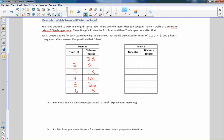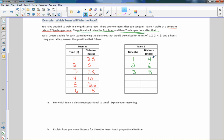Team B, on the other hand, walks four miles the first hour. Then two miles per hour after that at a constant rate. So hour two they're at six, hour three at eight. You can see Team A only went 2.5 miles the first hour but Team B went four. Then Team A went 2.5 the second hour where Team B only went two — so they caught up by half a mile. Team B is a mile and a half ahead, then only a mile ahead.